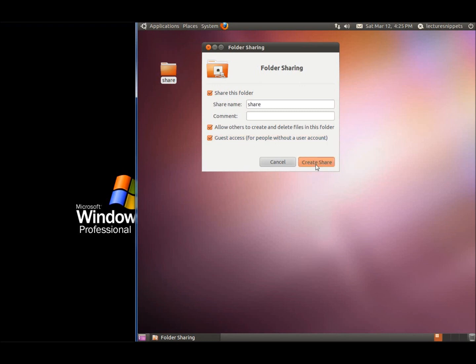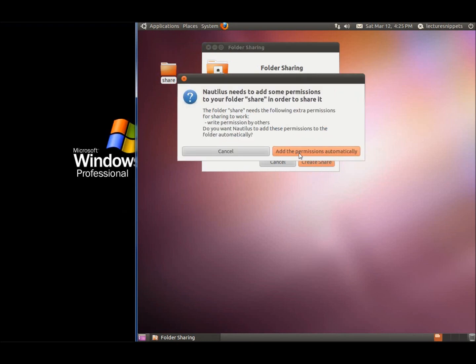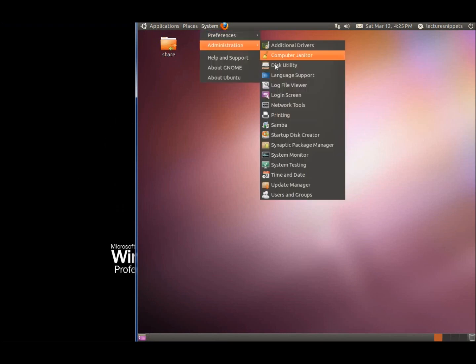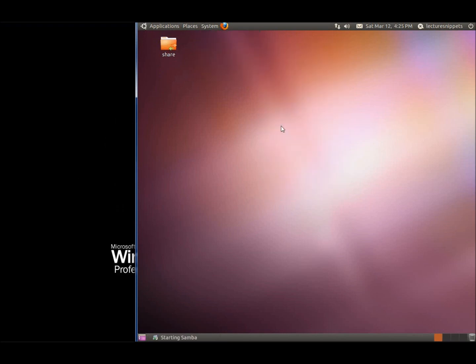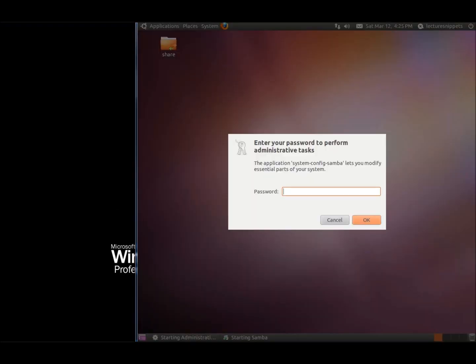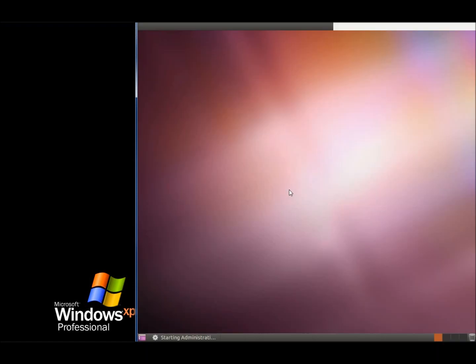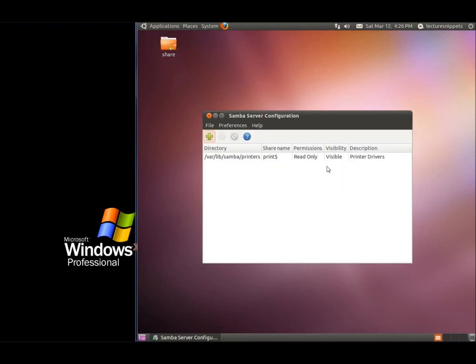We're going to add the permissions. Now that the share has been created, I'll go to Administration and click on Samba, the graphical tool we installed. We'll type in the sudo password. Now we're going to click on the plus symbol to add a new Samba share.